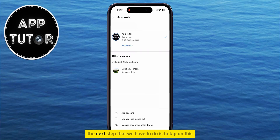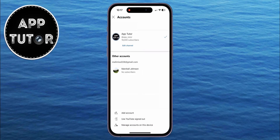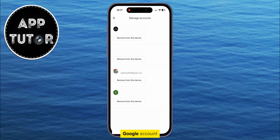The next step is to tap on the manage accounts on this device option at the bottom, and then we'll have the ability to remove the specific Google account.